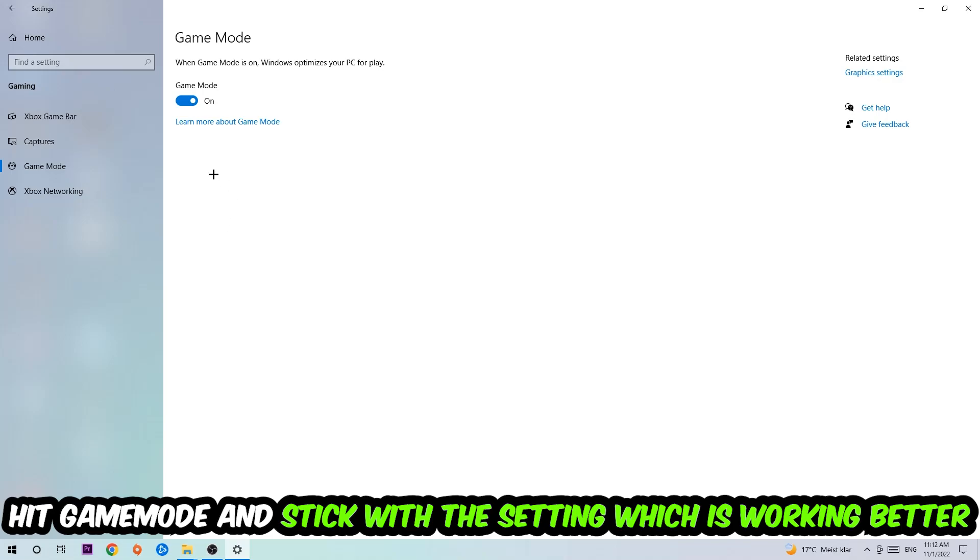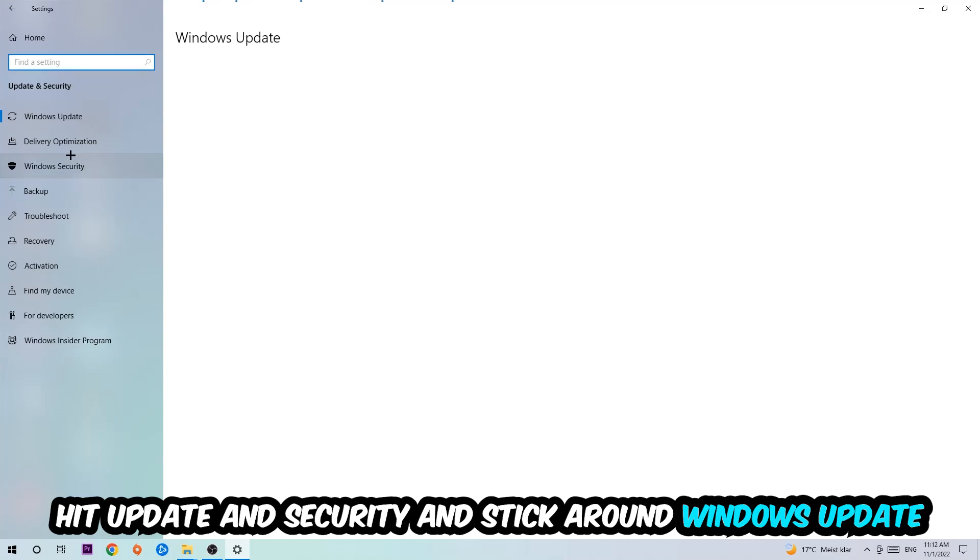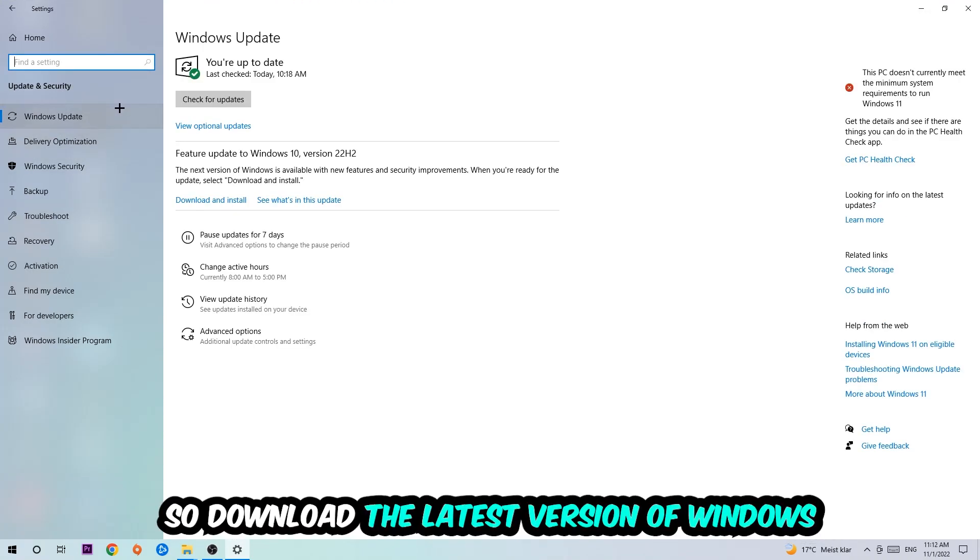Go back once and hit Update and Security. I want you to stick around Windows Update so you're on the latest version of Windows. Once you're finished with that, I want you to end this task.